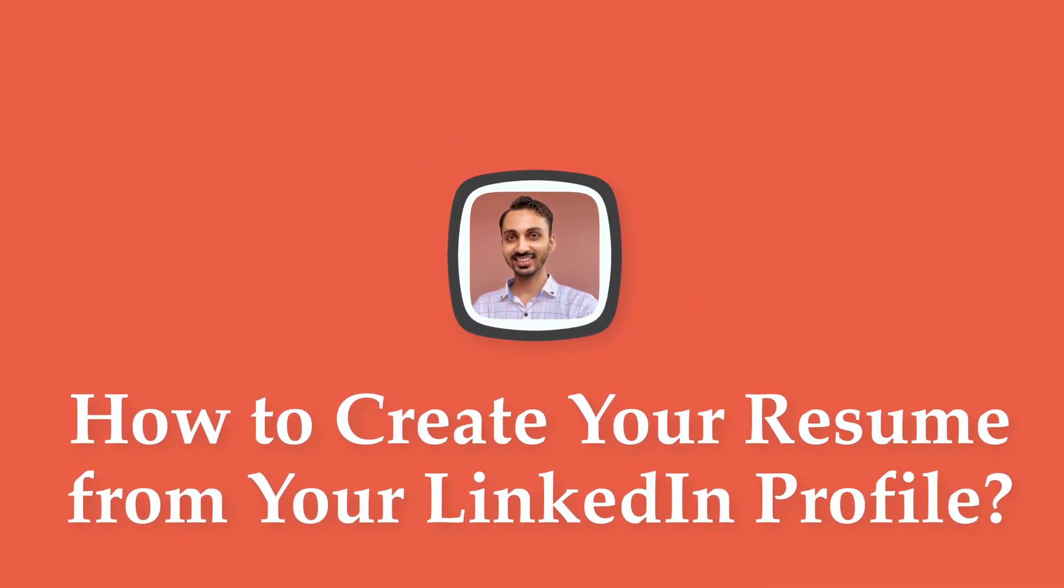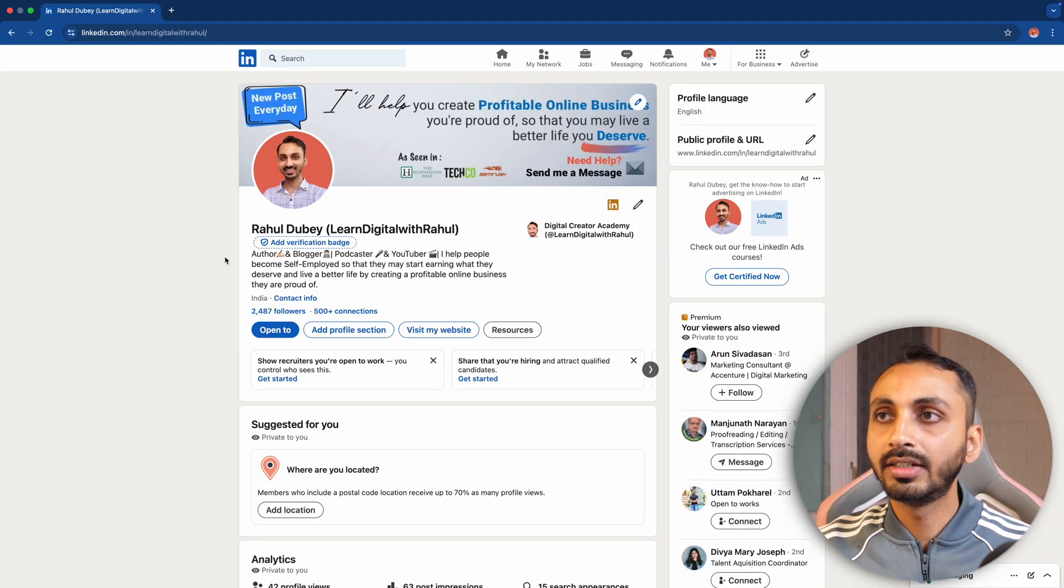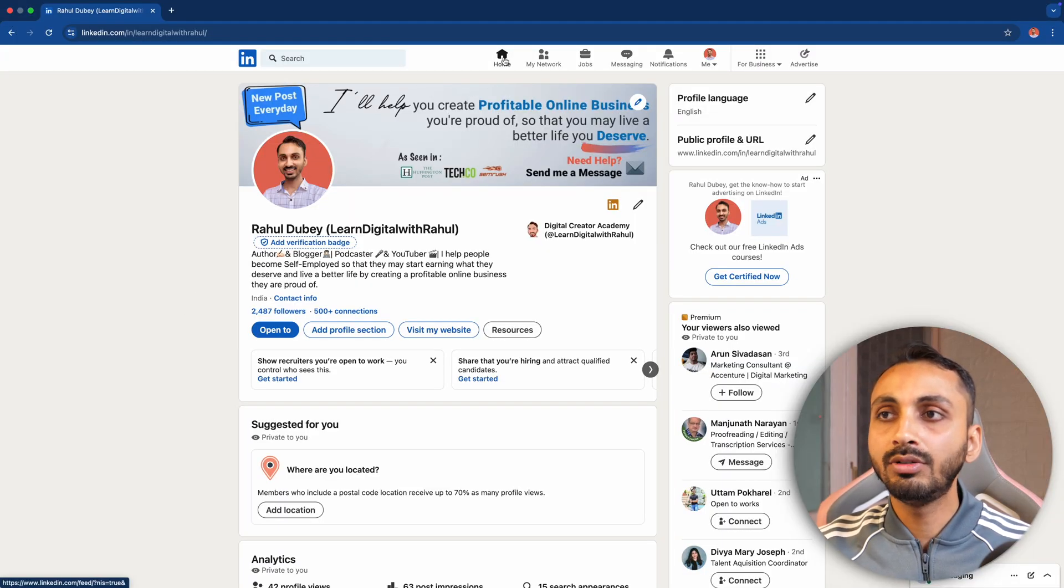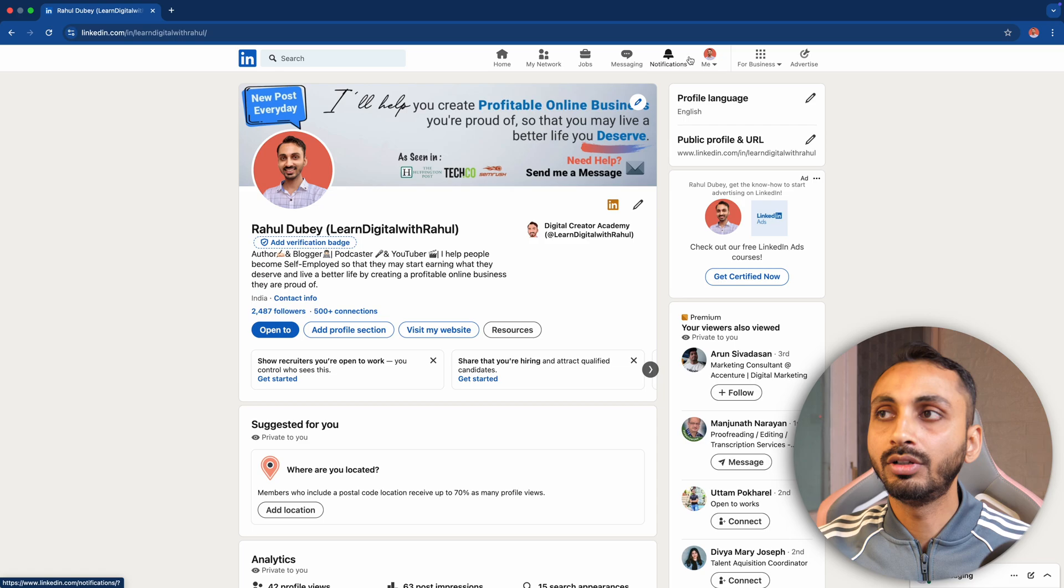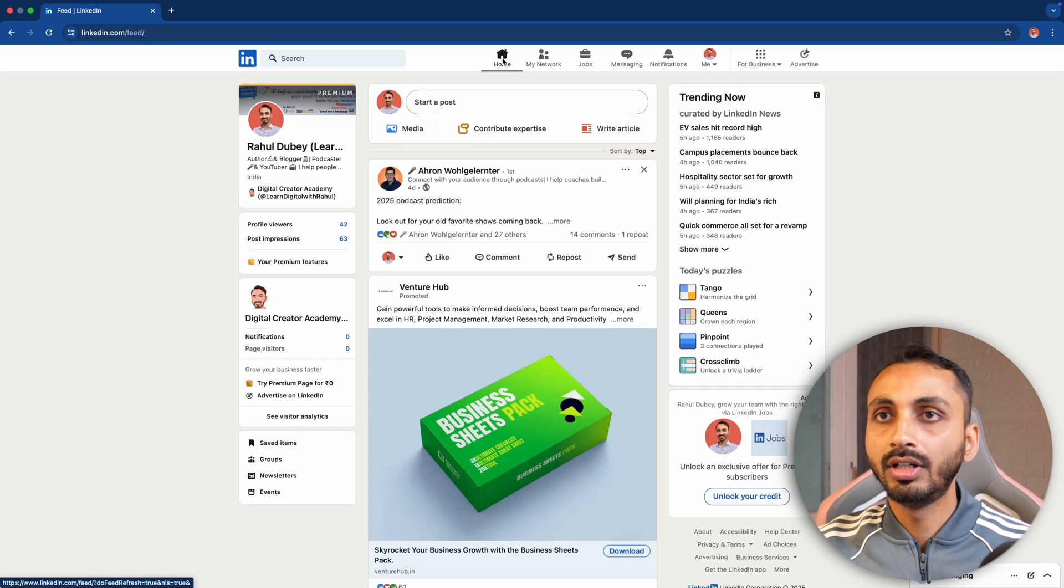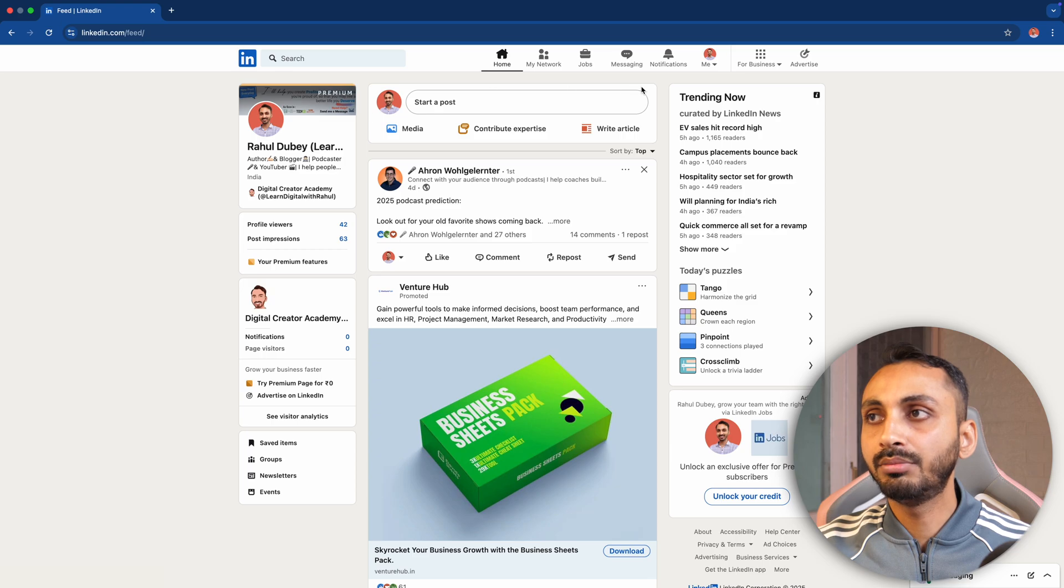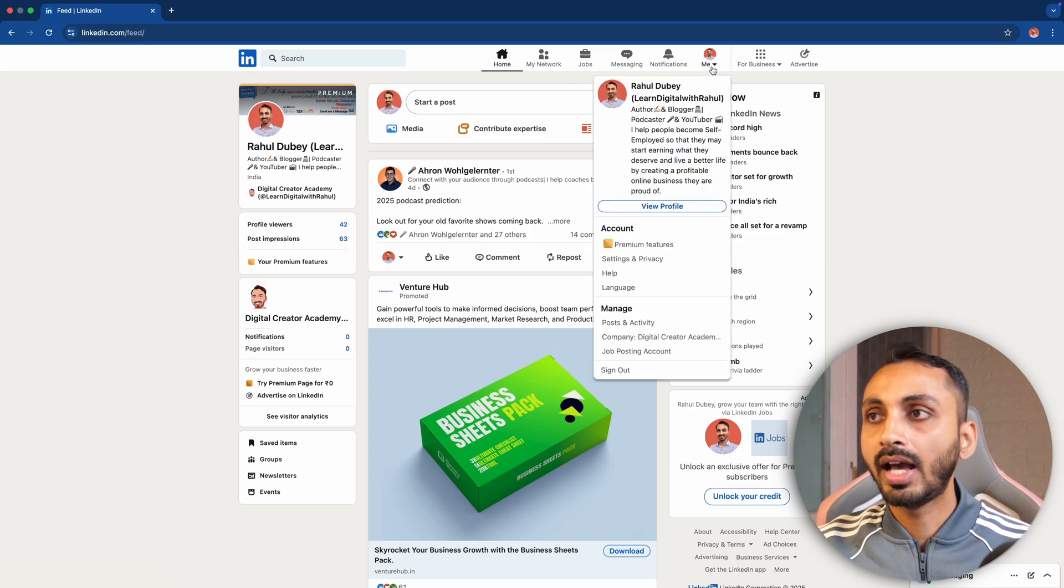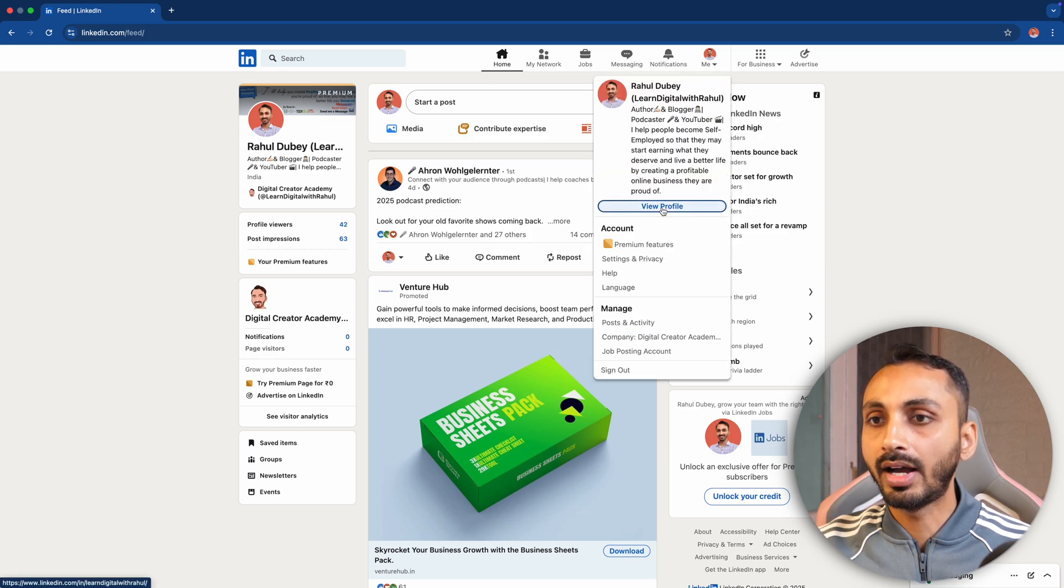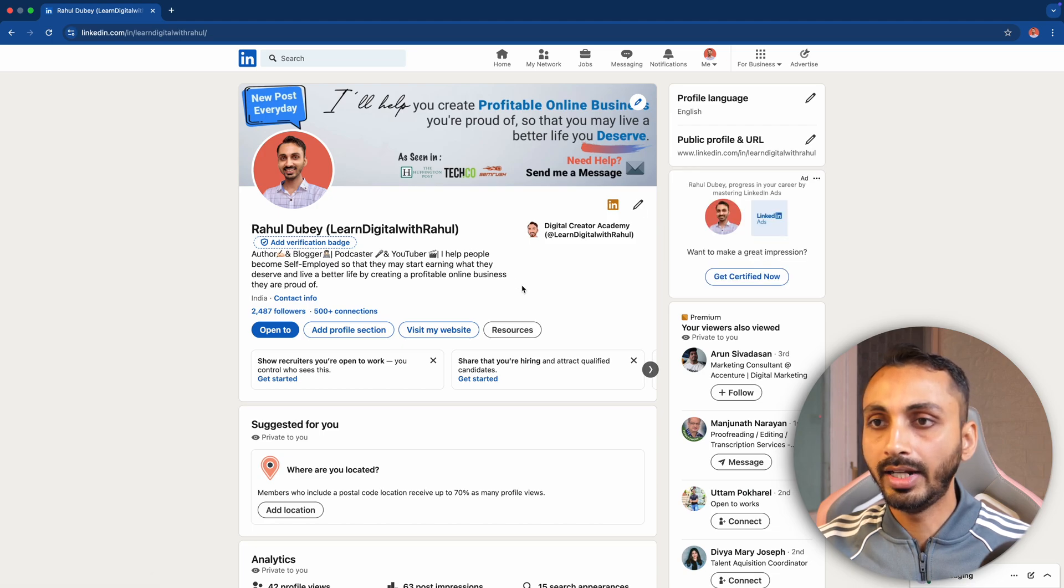In order to create your resume for free on LinkedIn, you have to just go to LinkedIn and once you are on LinkedIn, you have to go to your profile. If you are on the homepage of your LinkedIn feed, then you can simply click on this Me icon and then click on View Profile and that would take you to your profile on LinkedIn.